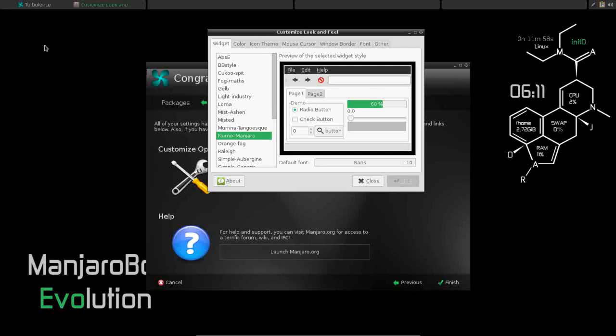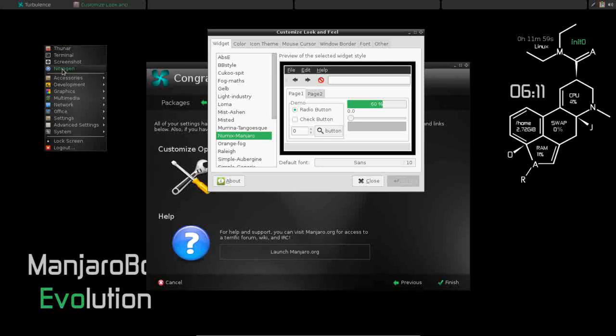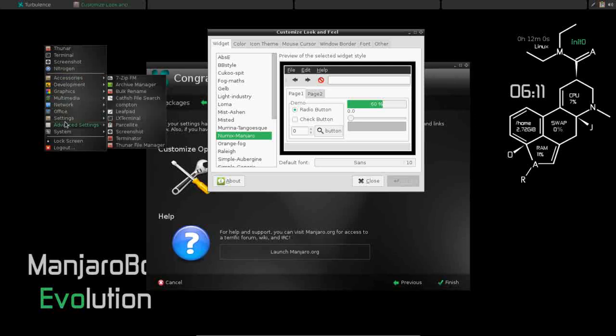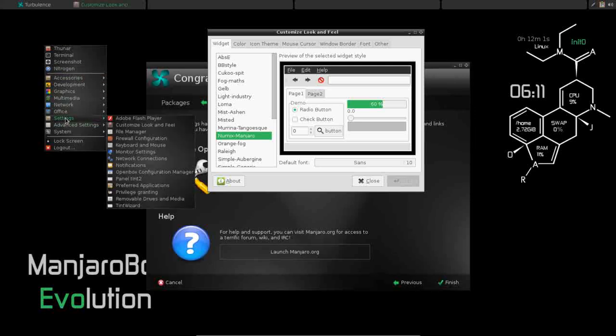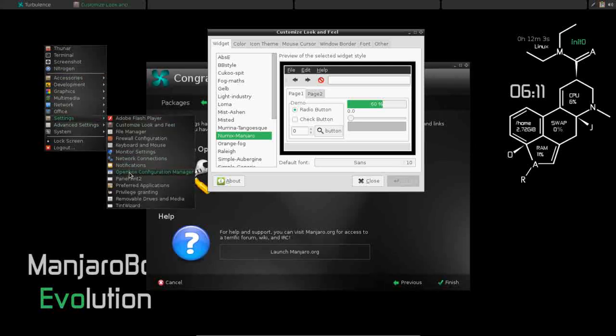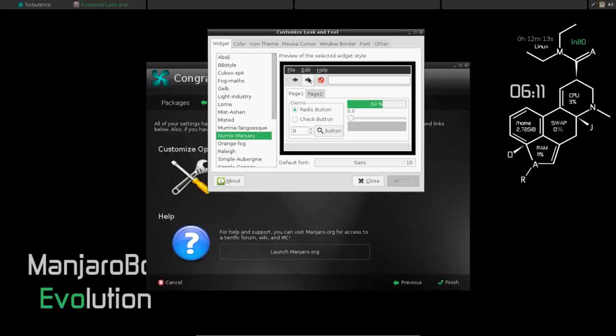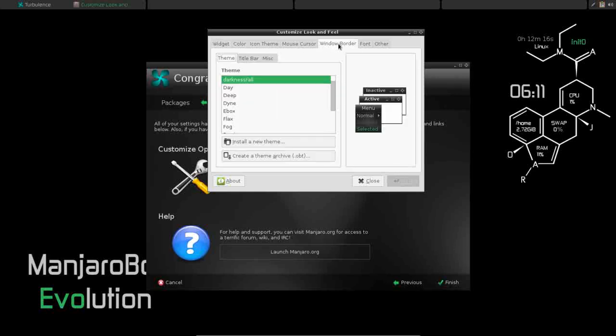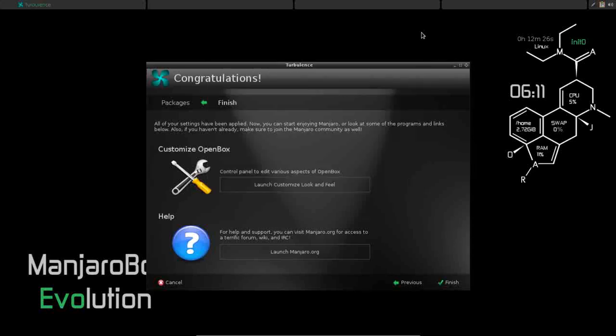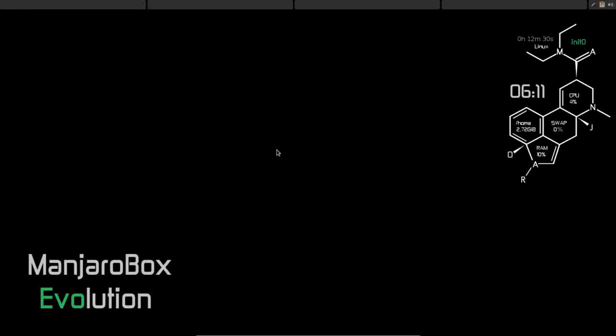In the default ArchBang installation, to control the window borders and the menu theme, you had to go to Settings and OpenBox Configuration Manager and use the theme tab from that application. Here you can customize and control the window border right from the Customize Look and Feel. So you can do it from the one interface without having to use the two. So I like the way that it is. We're going to leave it and click finish. And that's Turbulence.